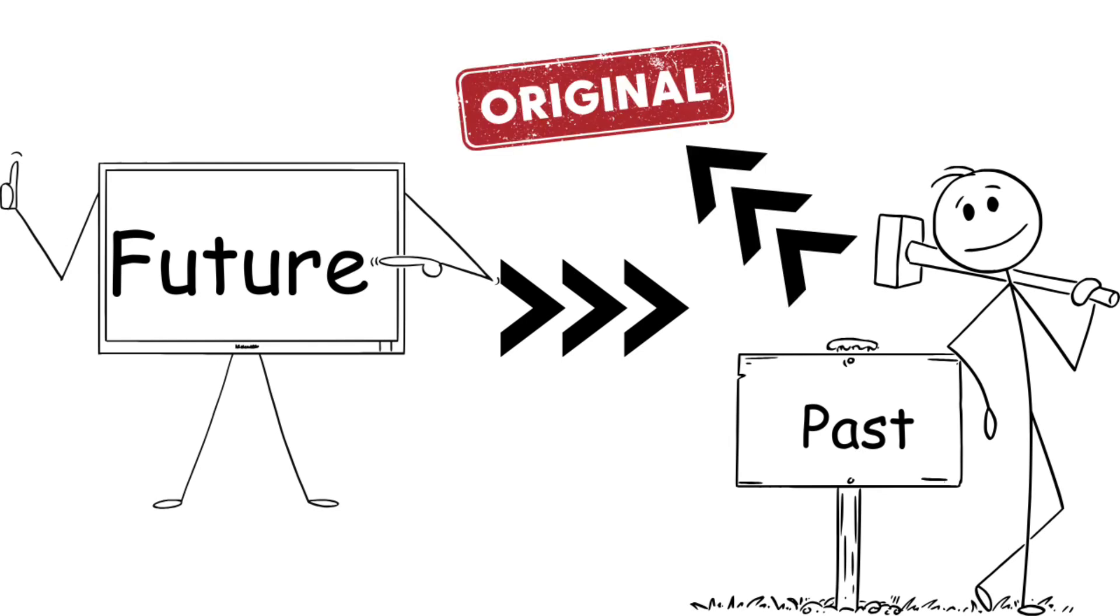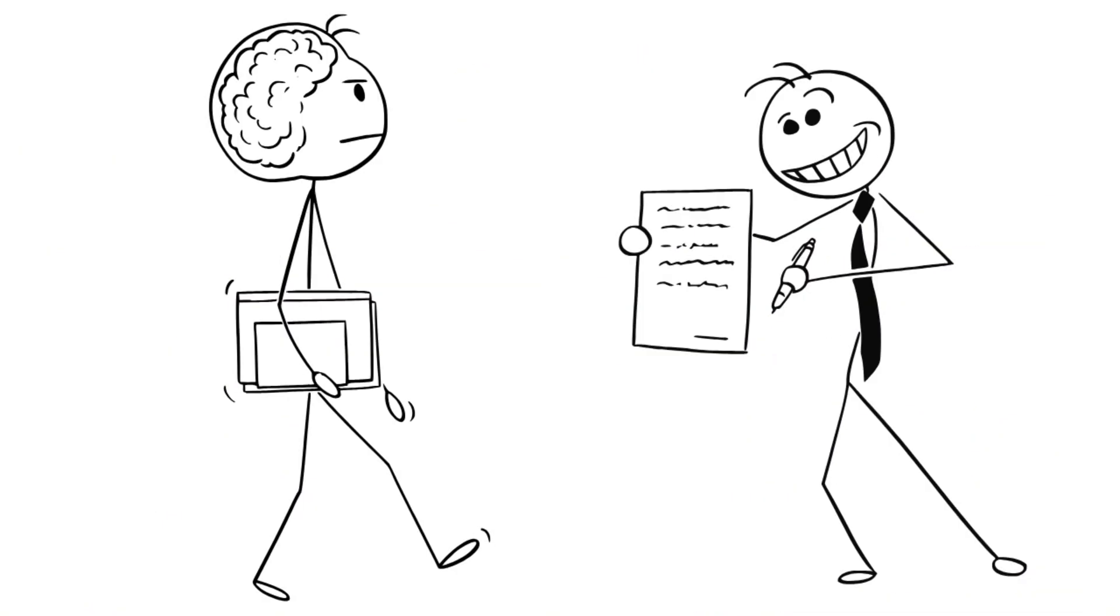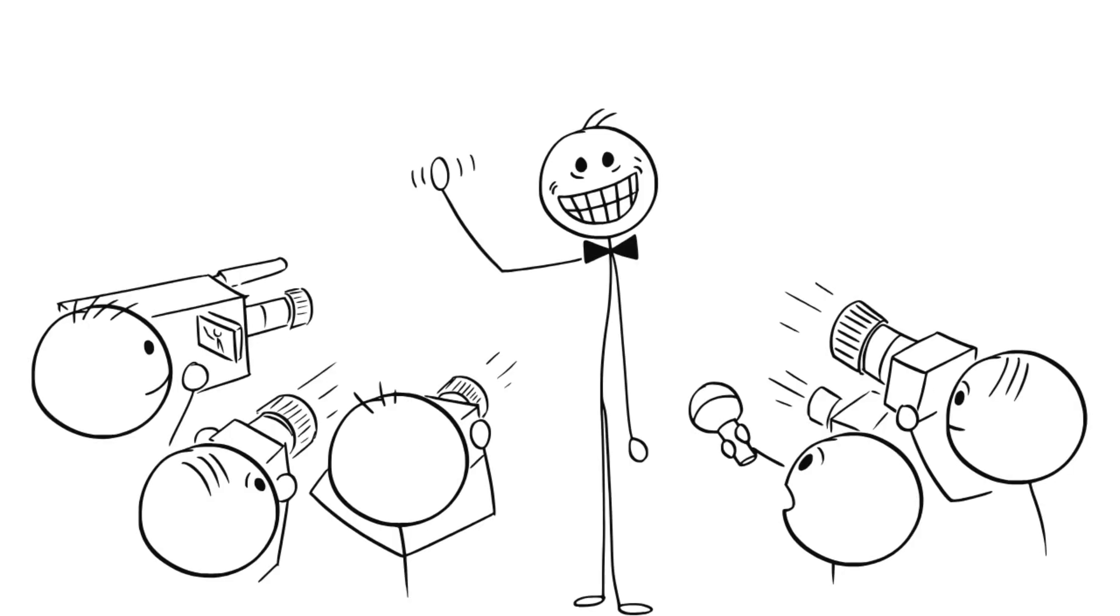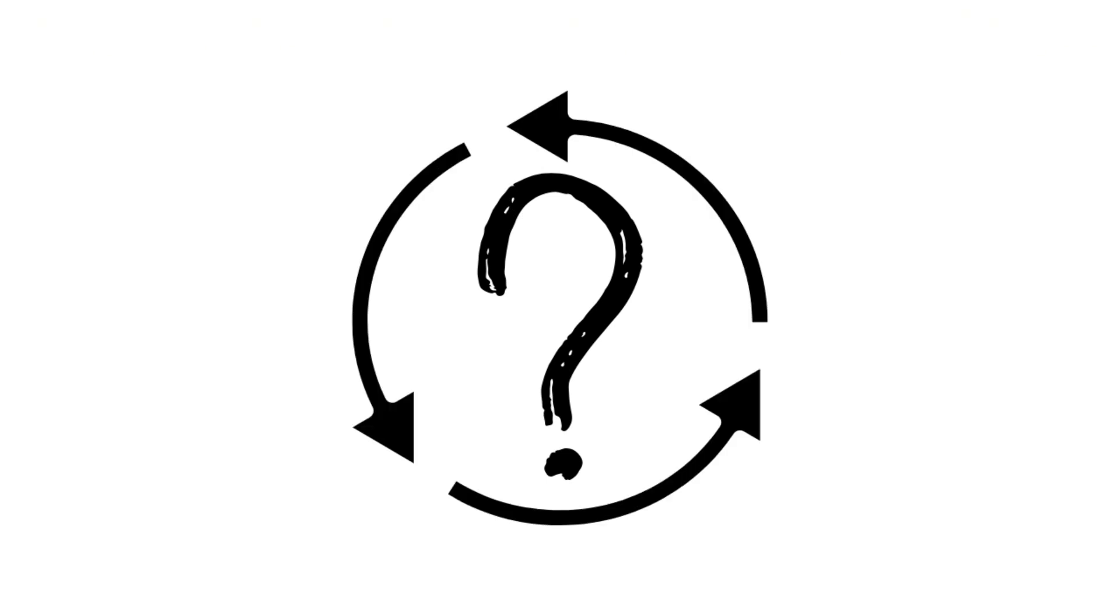Imagine this. You go back in time, and hand a young Beethoven his own sheet music. He becomes a famous composer, using the music you gave him. So, where did the music come from? Nowhere. It just exists in a loop, with no origin.